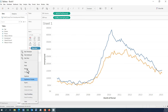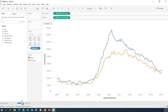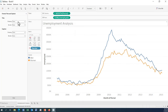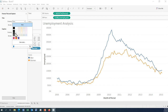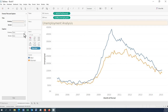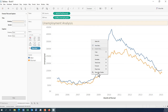Before copying, we should rename the sheet to 'Unemployment Analysis'. Then right-click the title and select Format Title. We can use different background colors and borders if we want. Then right-click and choose Copy Image to copy the visualization.